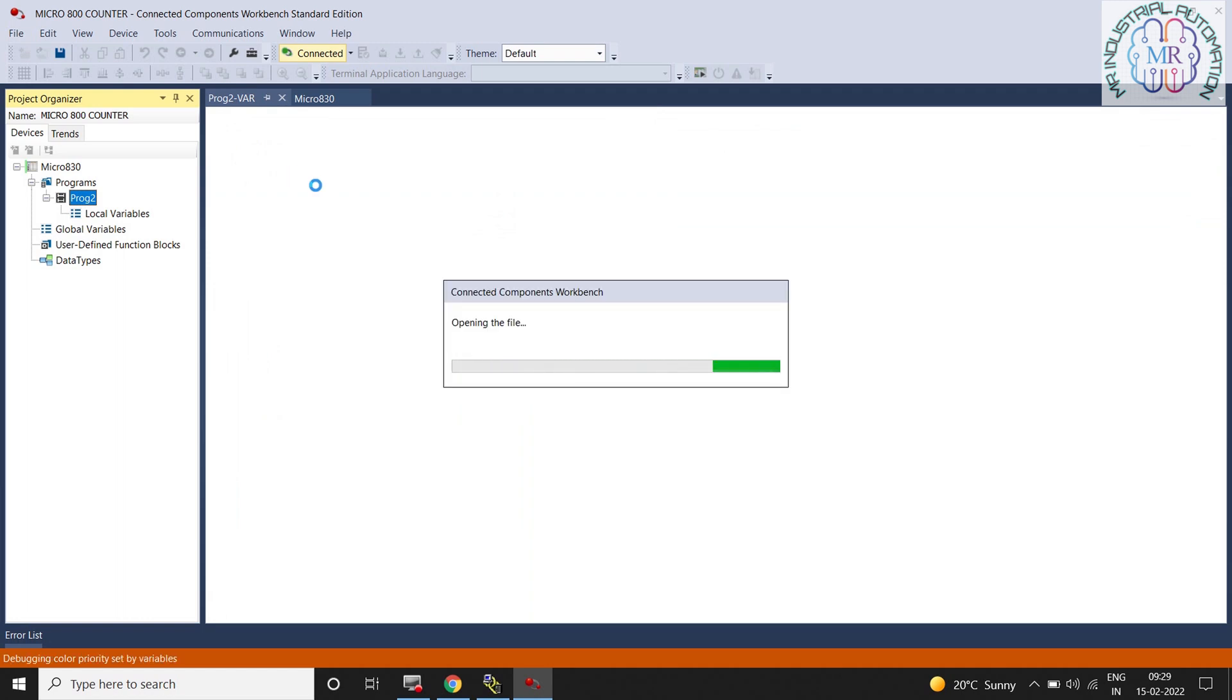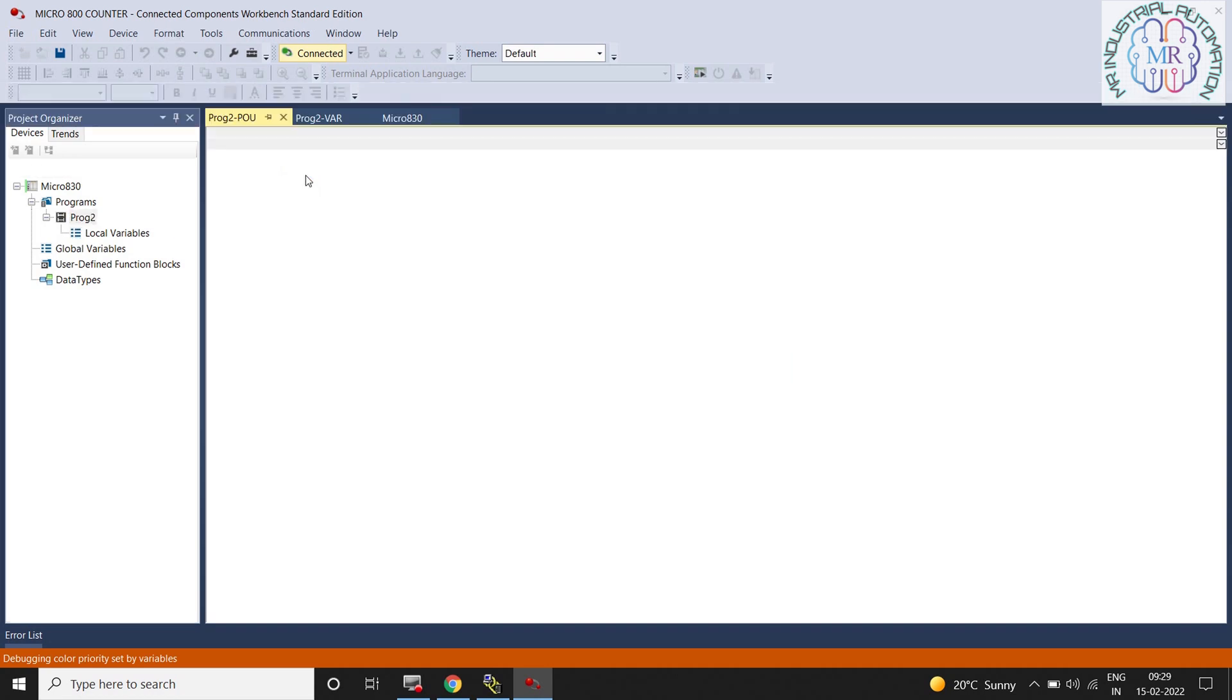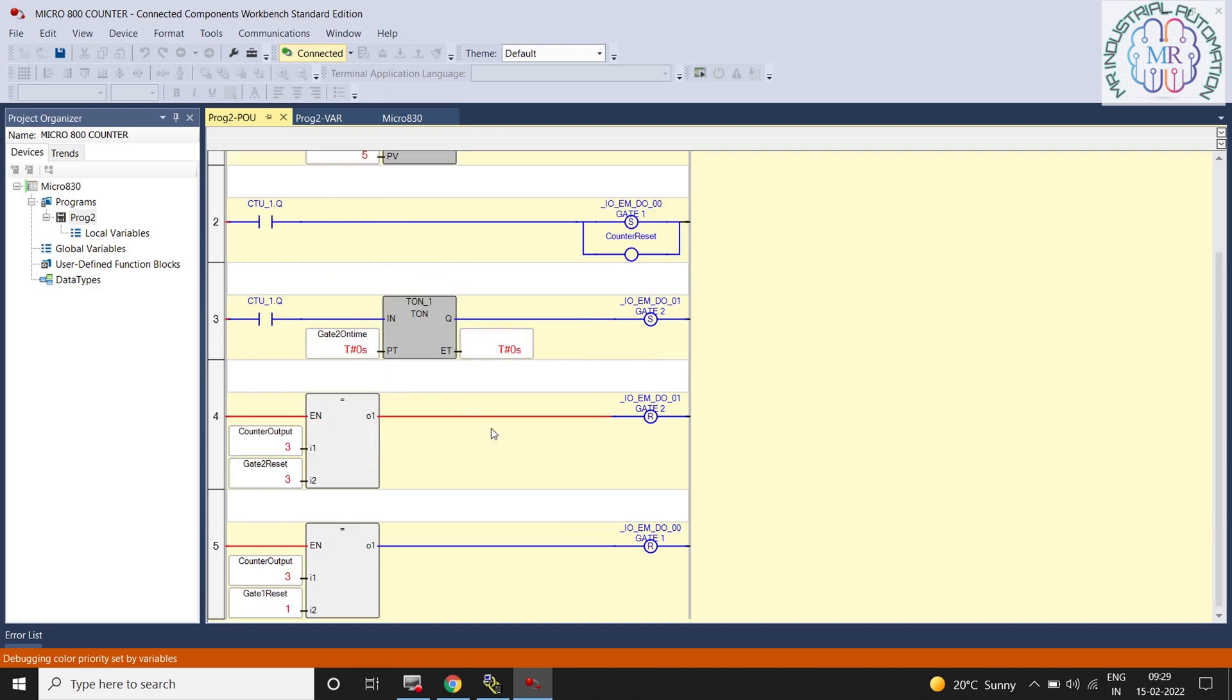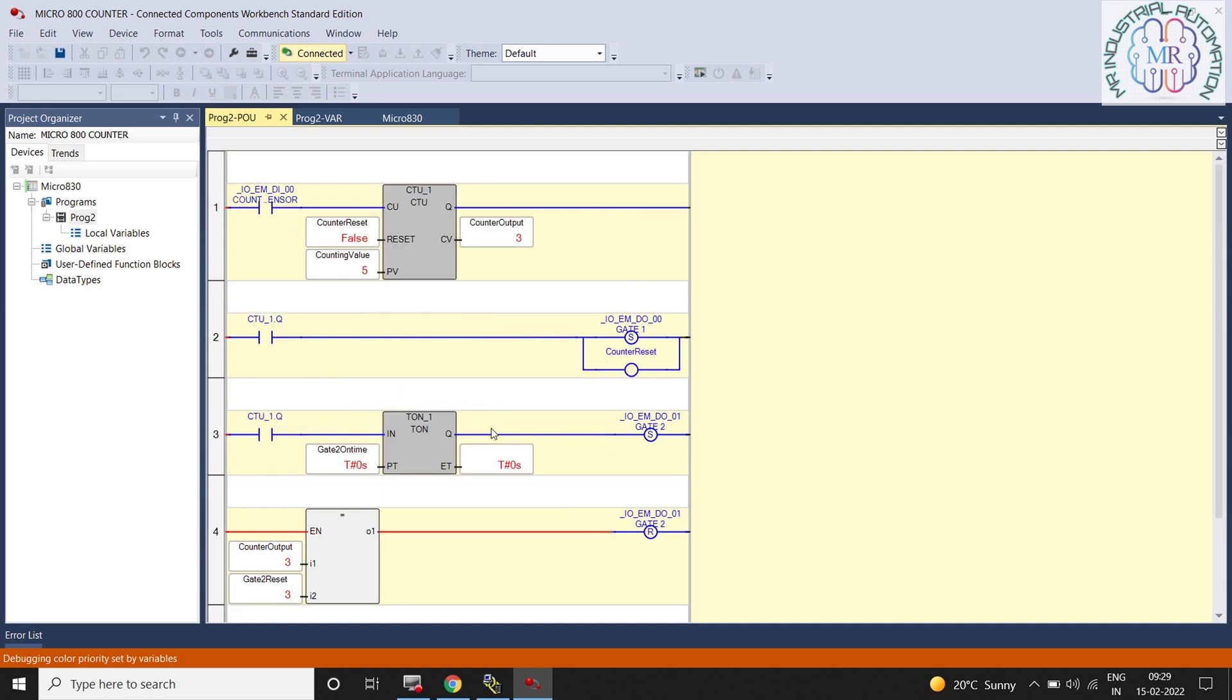Now you can see in the program I have added counter, inductive sensor input, and solenoid in the project. I will show you in the next video how we will use timer and counter in CCW software. I hope you learn something from my video.